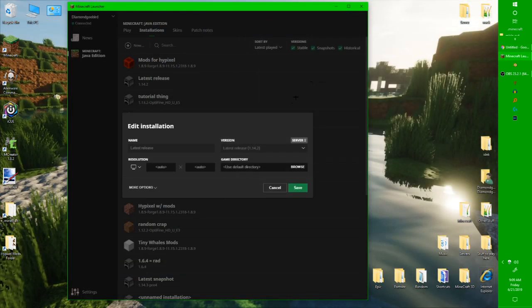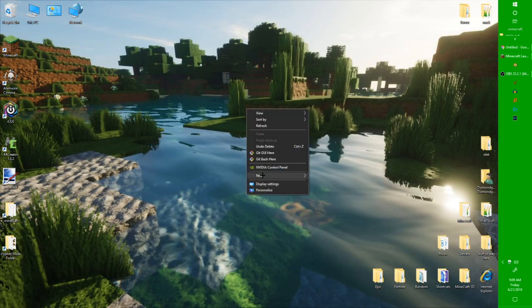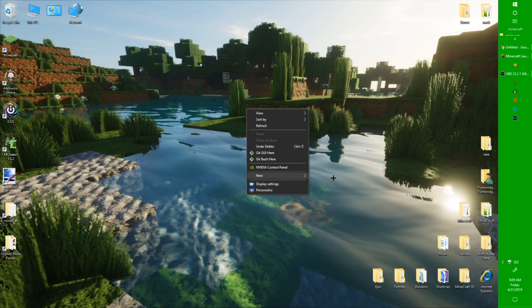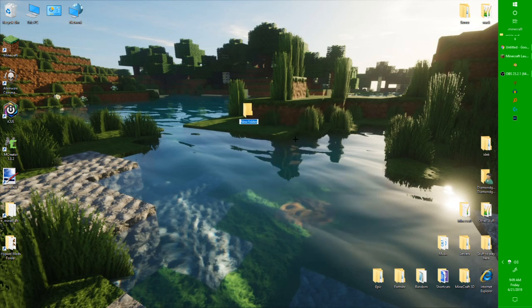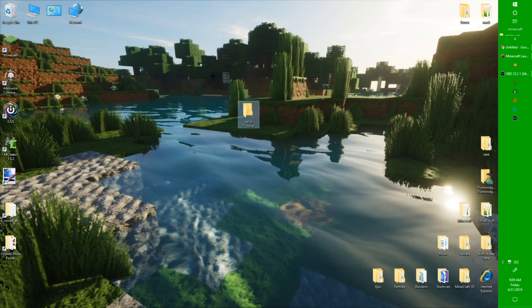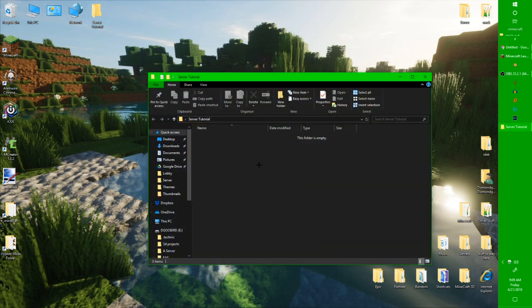But for now, let's make a folder for our server. Okay, let's call this server tutorial. Okay, so there we go, let's put it at the top. Let's put it up there. Okay, so you have that.